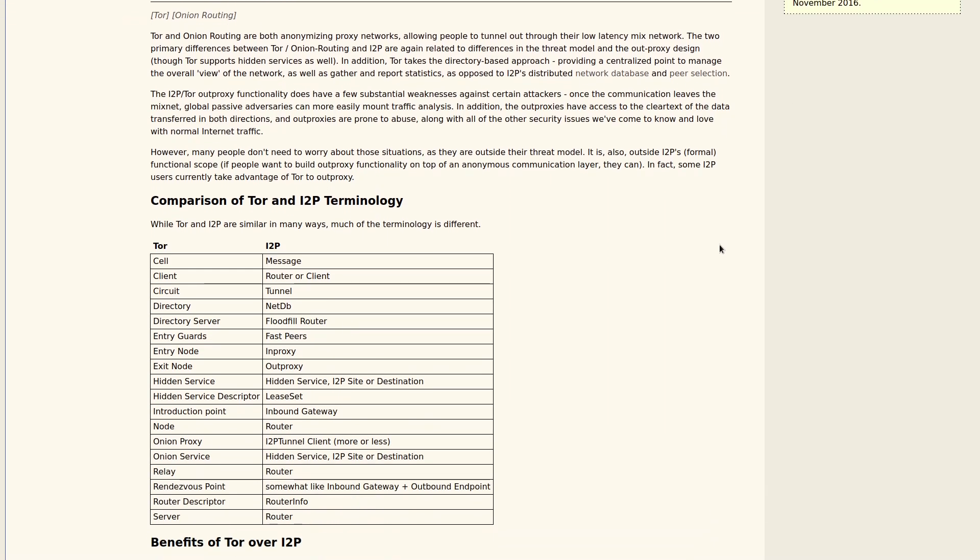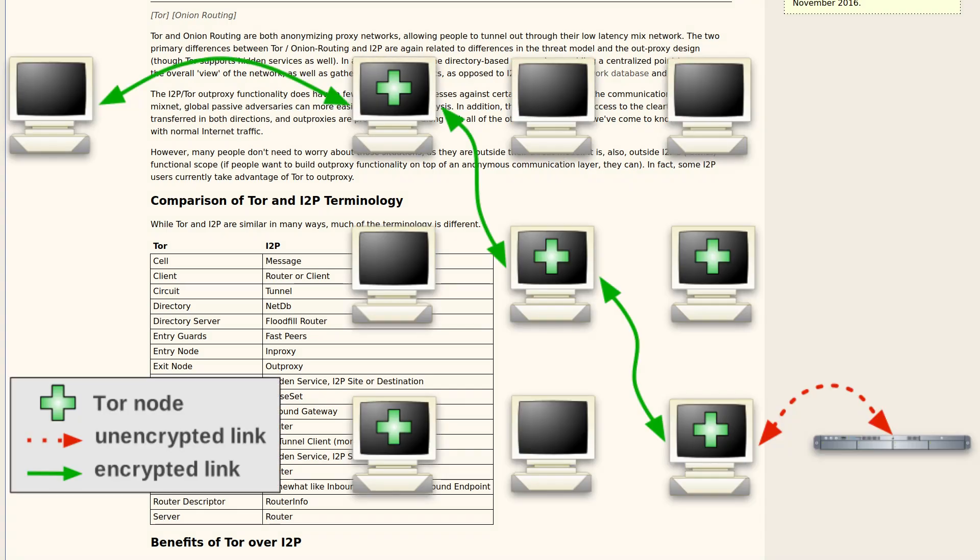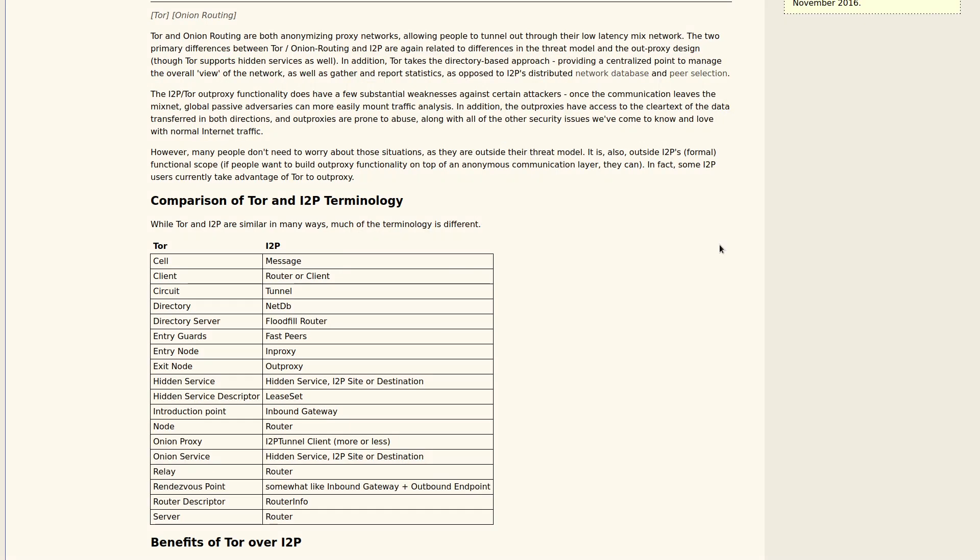Now, this is one of the big areas where I think I2P kind of beats Tor, because the tunnels that data travels through on I2P are unidirectional. They don't have these two-way circuits where data goes back and forth between you and the destination you're trying to access. In Tor, all that data flows through the same three relays both ways. In I2P, you have a tunnel for upload and a separate one for download, each one with a different chain of routers.